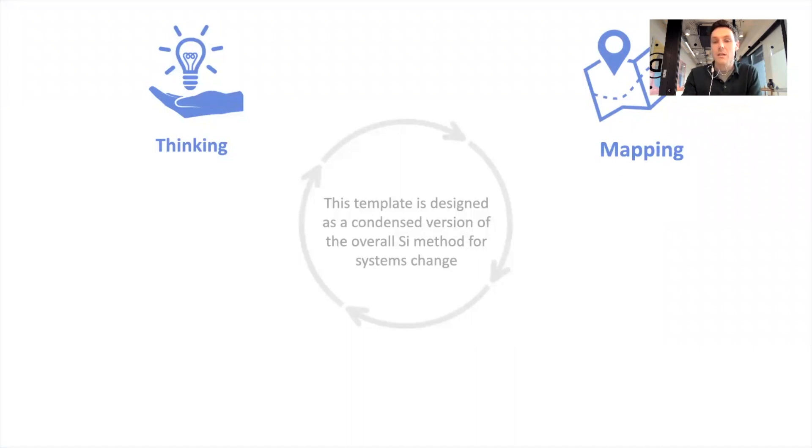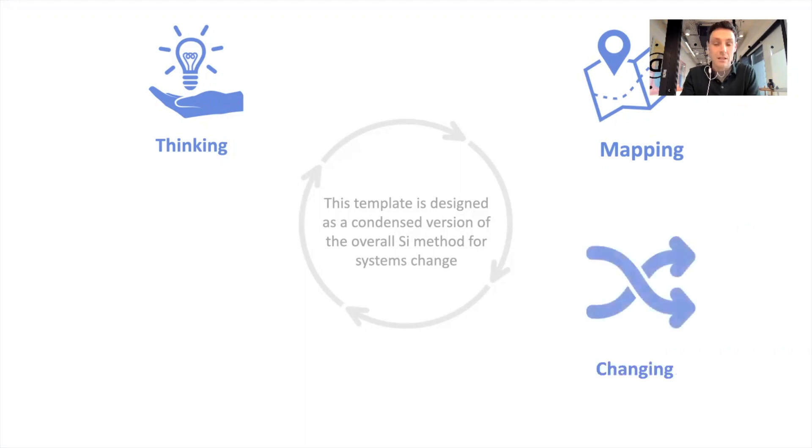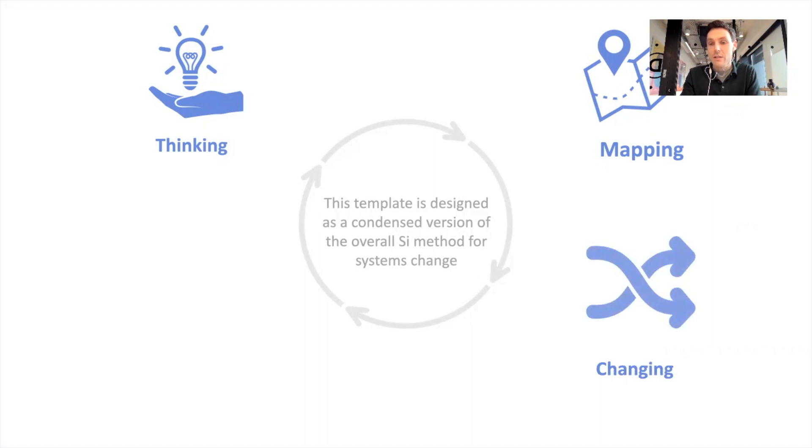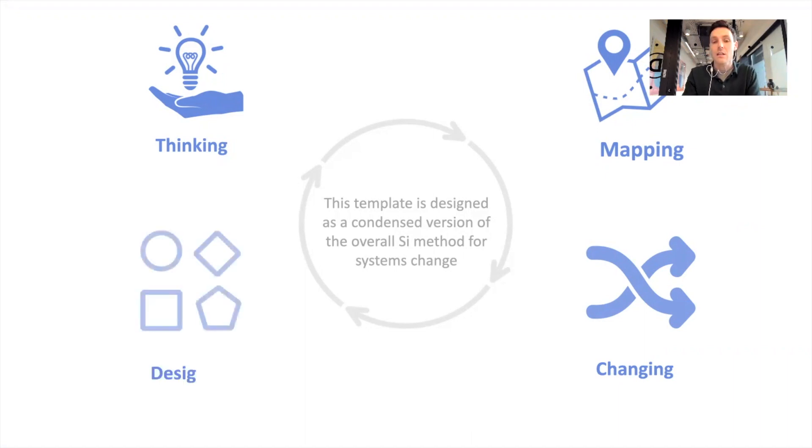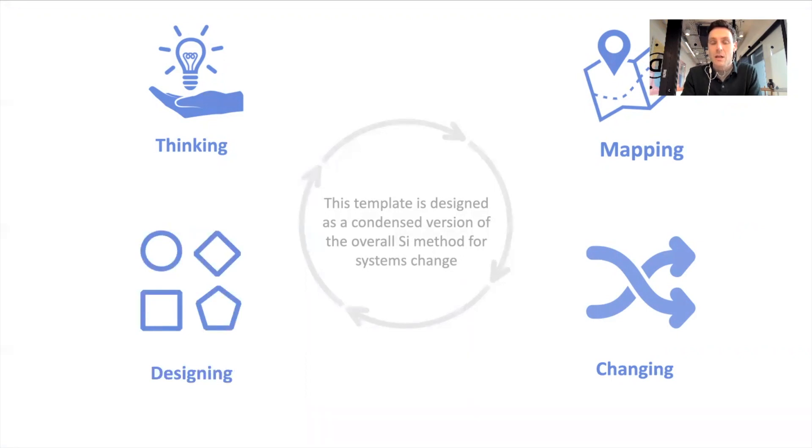Then there's mapping, mapping out the factors affecting that change, where we talk about finding leverage points and enabling the change in those factors that are affecting the dynamic in the system to try and shift it. And then ultimately systems building and systems design. And that's what this Canvas represents.